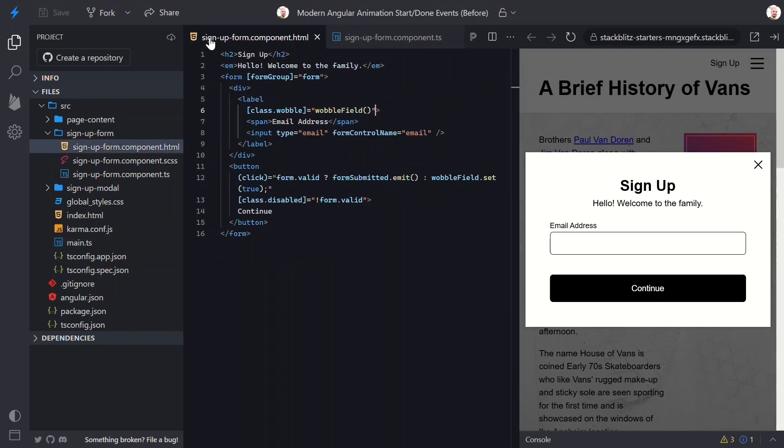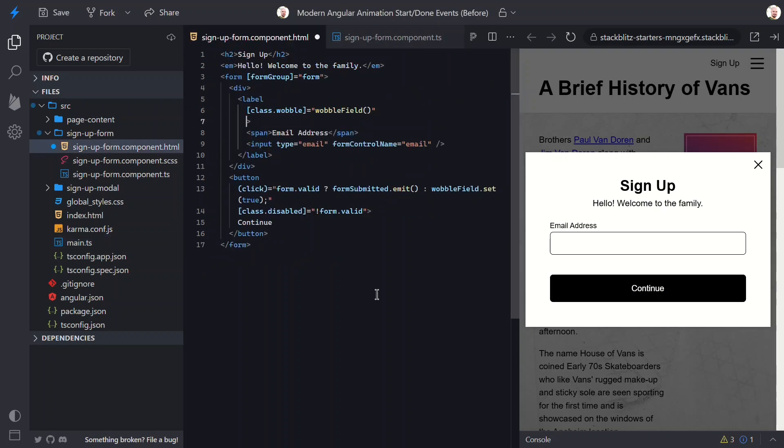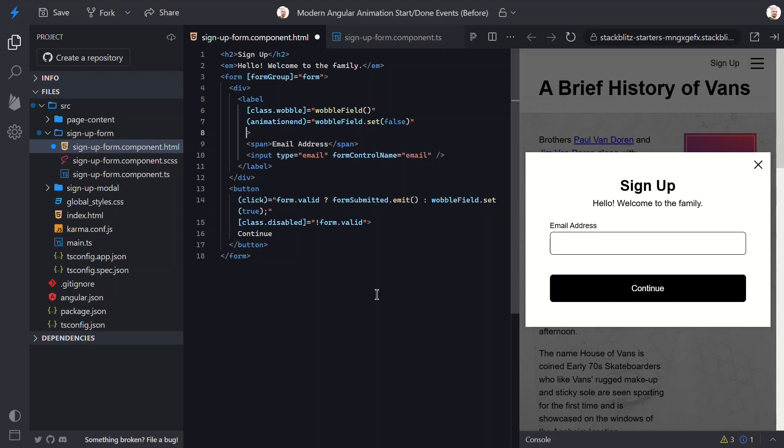Back over in the HTML, while we can't use the old animation start and done events, we can use native DOM animation events instead. So, instead of the old done event, we'll use animation end. When this fires, we can reset the wobble signal so that we'll be able to properly toggle it again when needed. Then, instead of the old start event, we can use animation start instead. And here, we'll call the onWobbleStart function again and pass along the event.